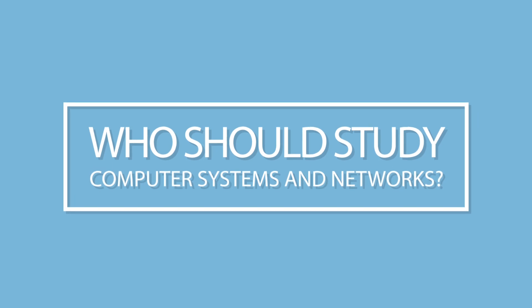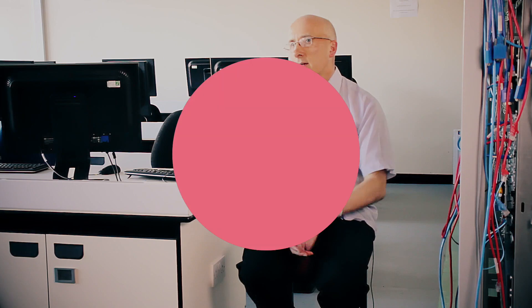The course is aimed at anyone who's looking at a technical role in computing, anything from desktop support up to network architect.